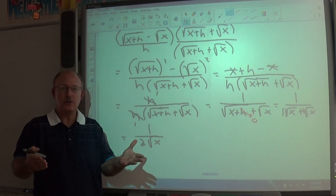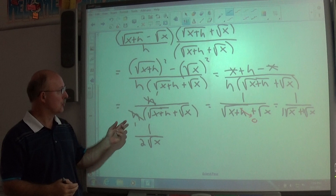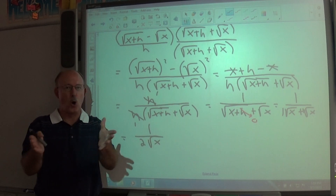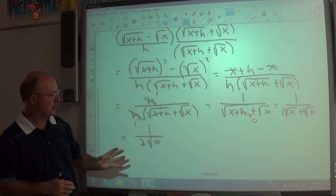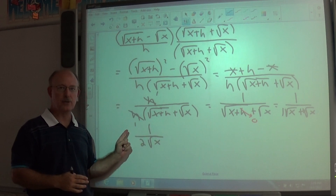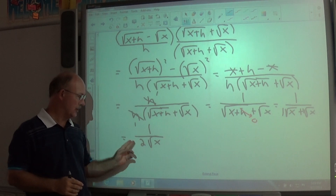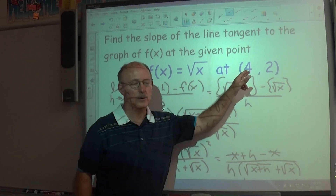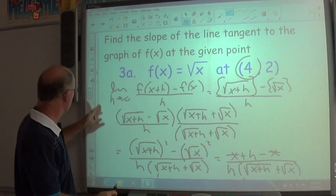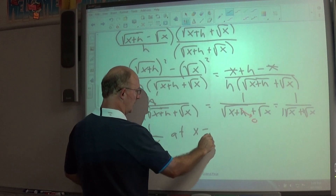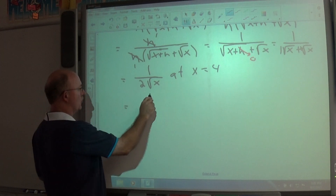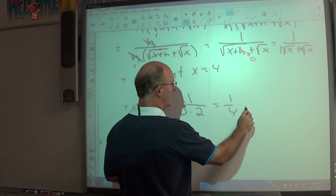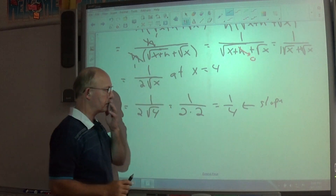Taking the limit as h approaches 0, h becomes 0, giving 1 / (√x + √x) = 1 / (2√x). This is the general derivative of √x — an expression for the slope anywhere on the function. At the point (4, 2), substitute x = 4: 1 / (2√4) = 1 / (2·2) = 1/4. So the slope at the point (4, 2) is 1/4.